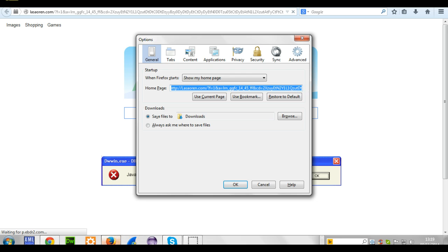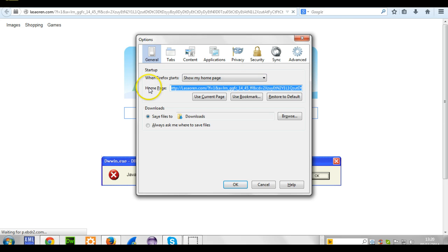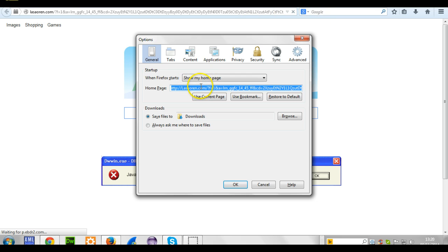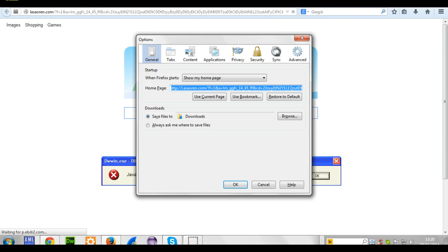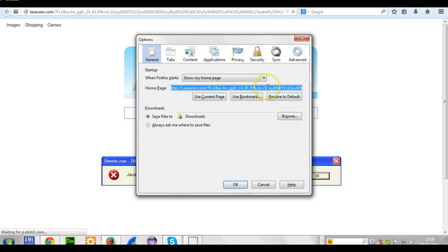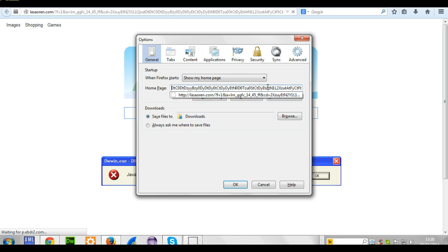Go to options and see. The guy is hiding there. What is he telling us? When you start your Mozilla, show my home page, which is this, instead of Google. Your home page is normally Google, but it's showing you this guy. So what happened? Your browser has been hijacked. Google has been hijacked by this guy. This guy is a hijacker.